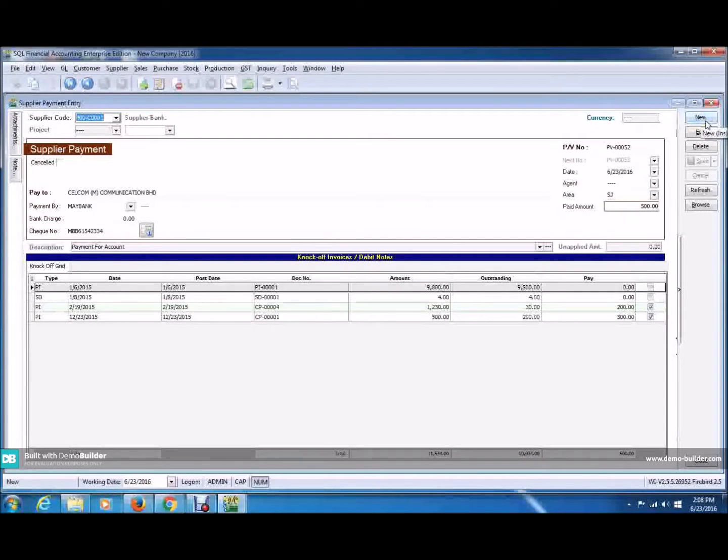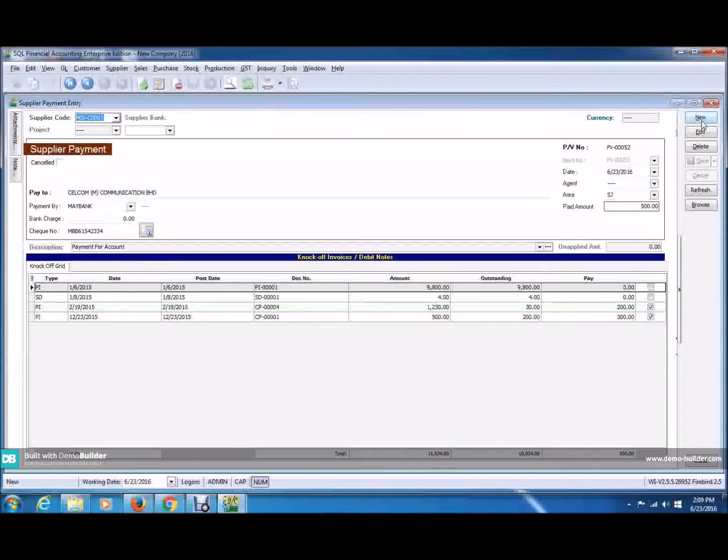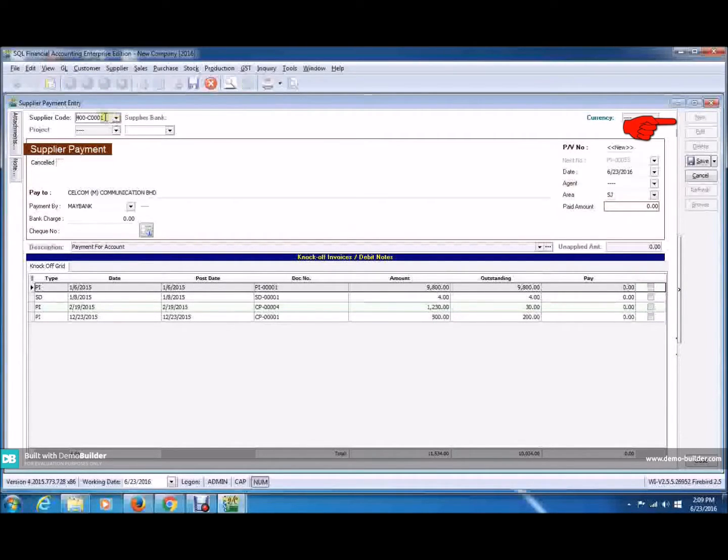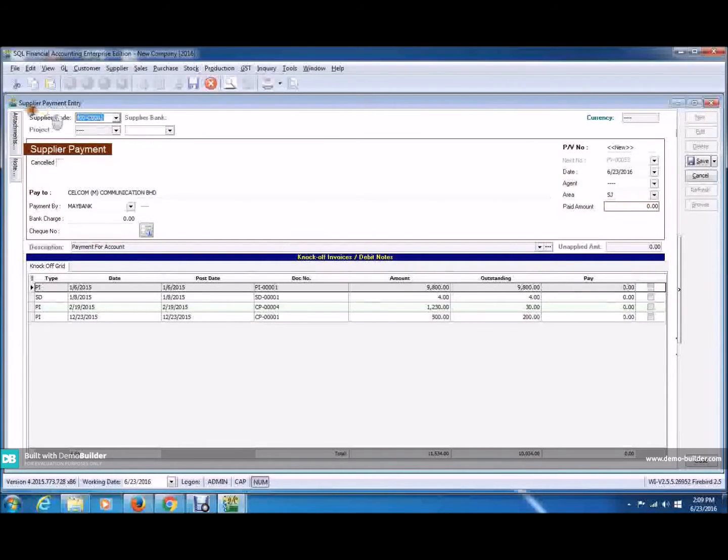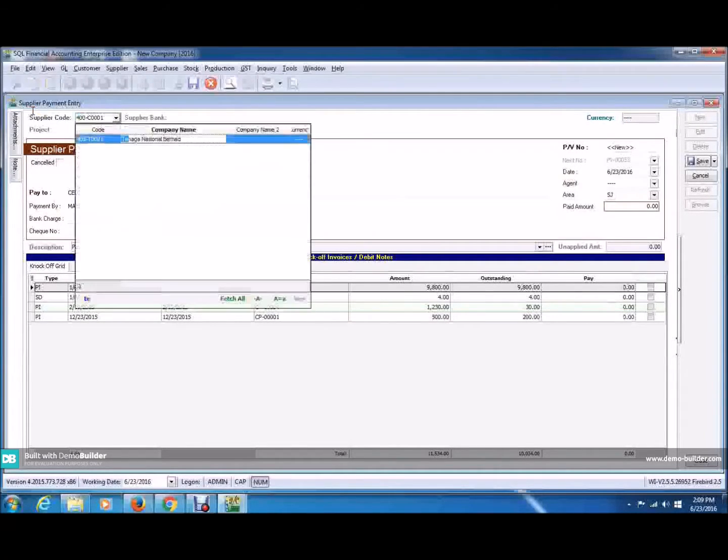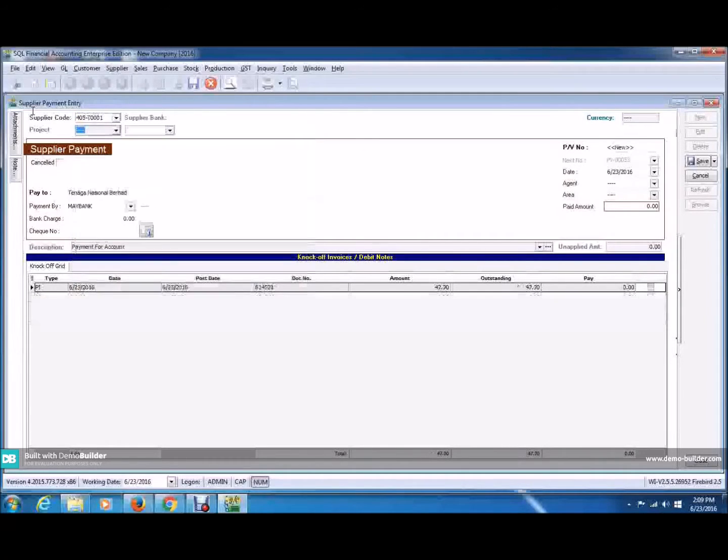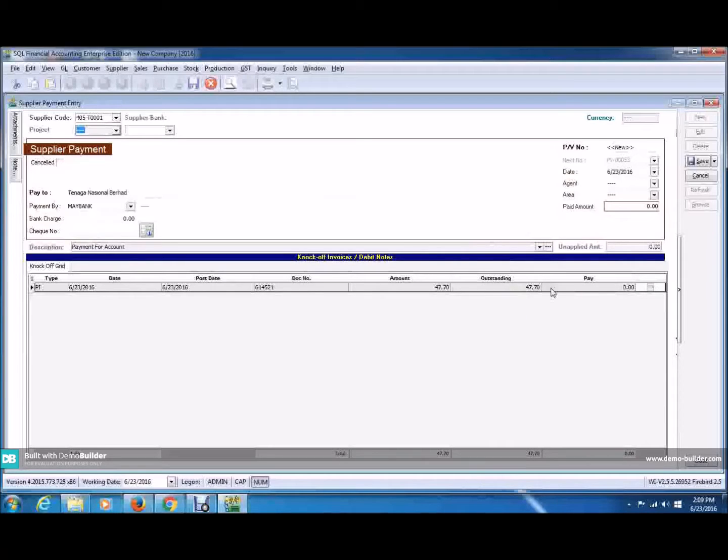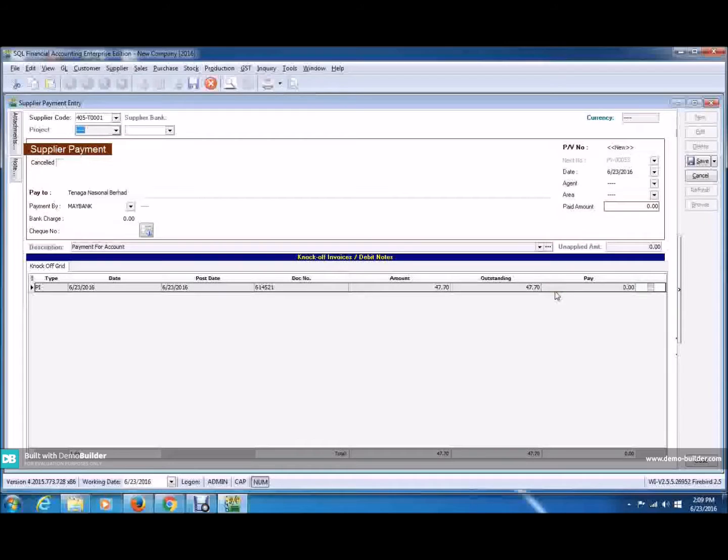You can also use this for your other creditors. Now, remember TNB, the one you maintain under other creditors. Let's see how you do it. Click new. And now, in the supplier code, click in Tenaga National. There it is. And now, you can see your outstanding amount here. So once you see the outstanding bill, you can now make your payments accordingly. This is how you maintain your supplier payment.